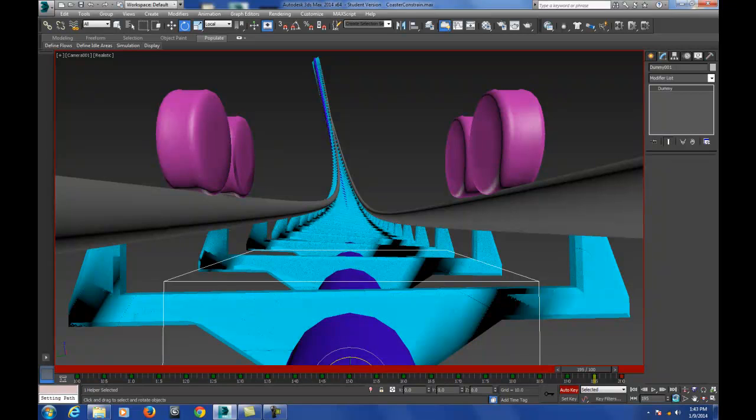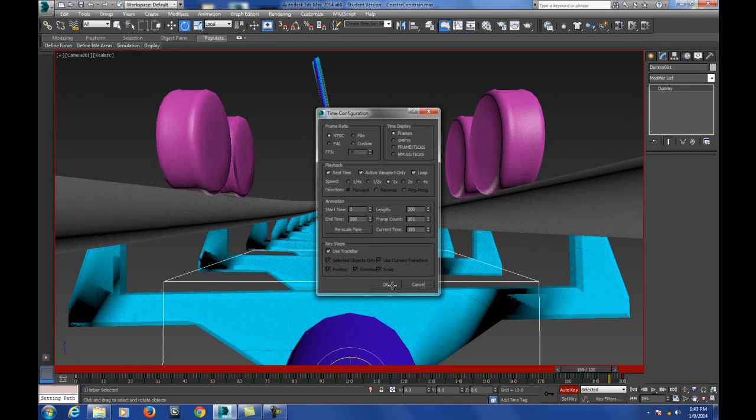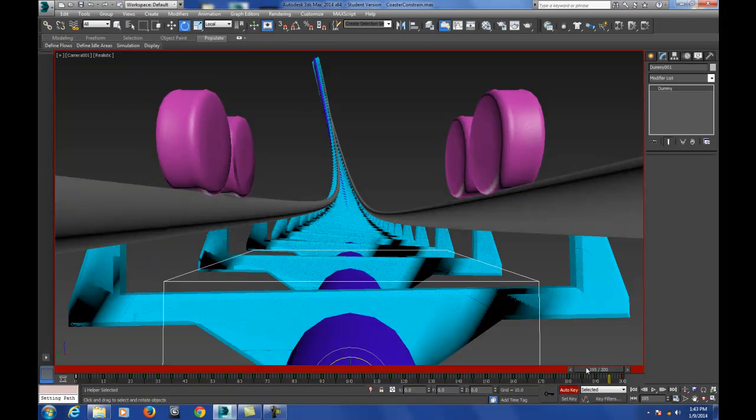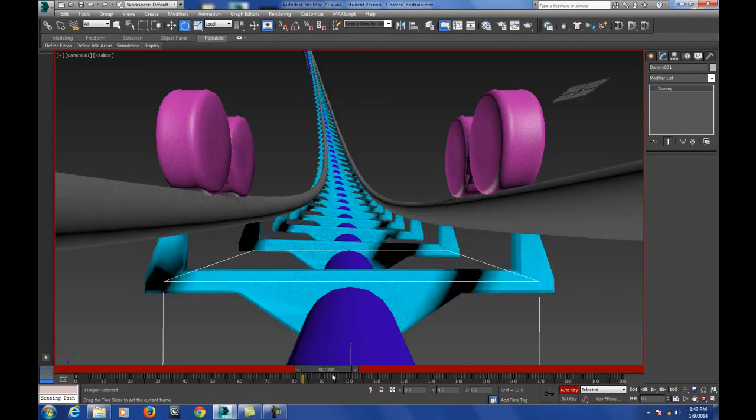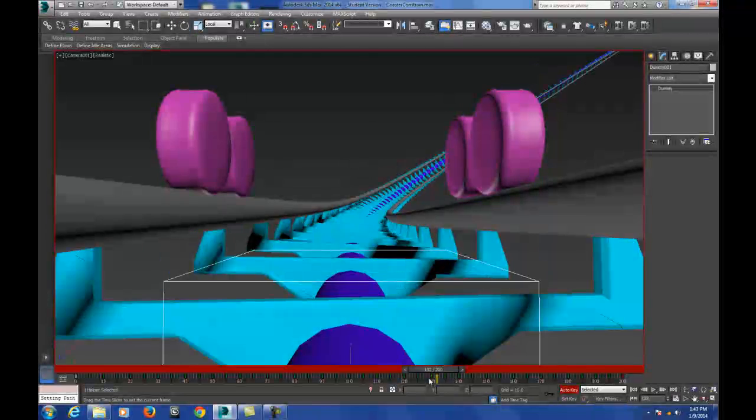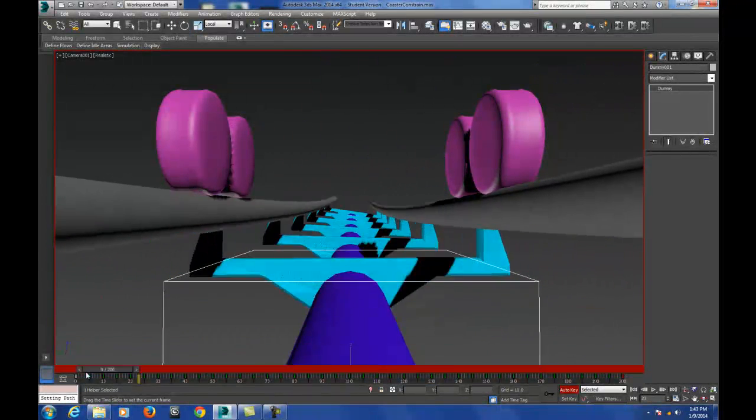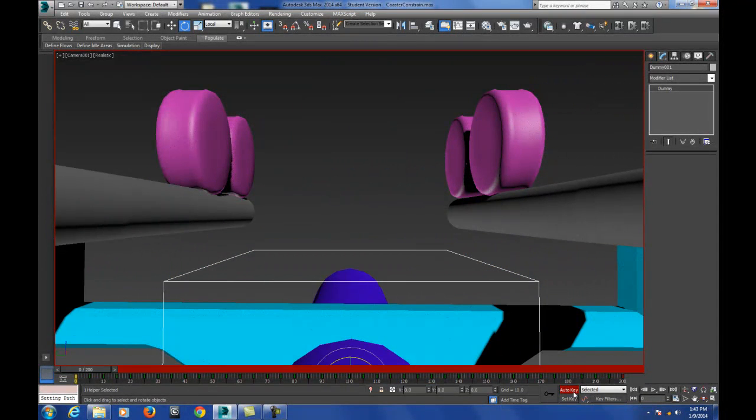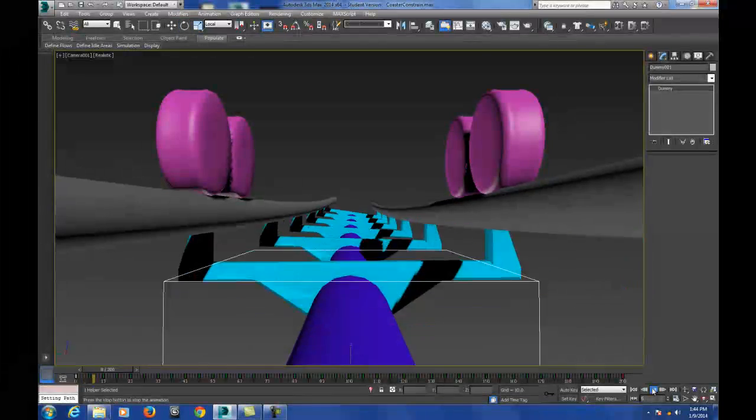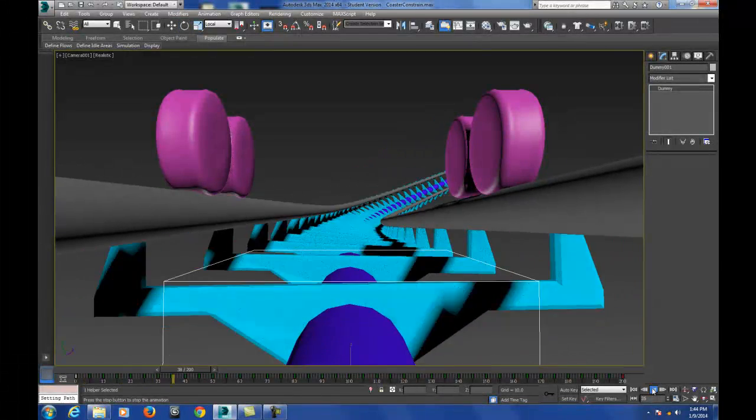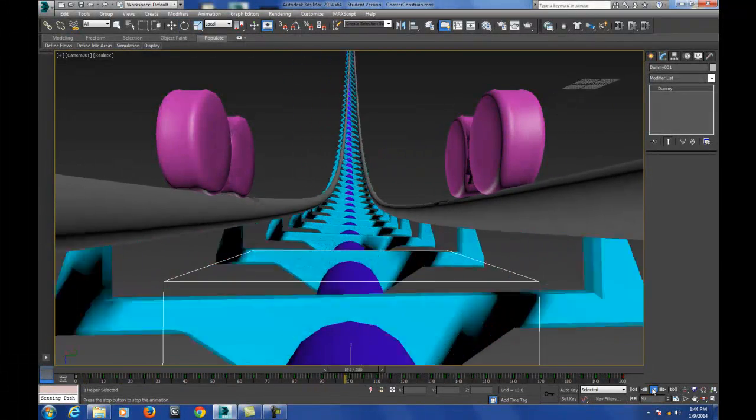Okay so I've just completed the whole entire roller coaster here. As you can see I can scrub through here and there's a little bit of deviation but I'm pretty happy with it. And I can turn off auto key and hit play and of course I can see how it contours with the track.